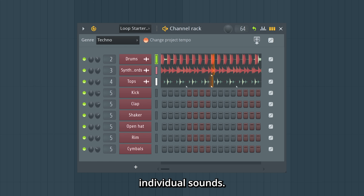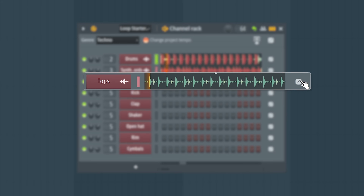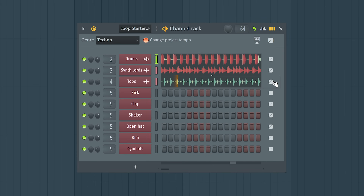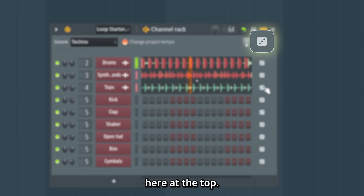You can reroll individual sounds, or replace everything with the die icon here at the top.